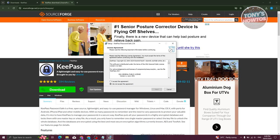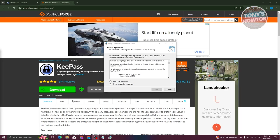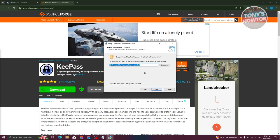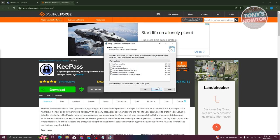It will show you the license agreement — it is recommended that you read it. For now, select 'I accept the agreement' and click 'Next.' Then choose the location where you want to install KeePass; it will suggest the Program Files folder, so just click 'Next.'